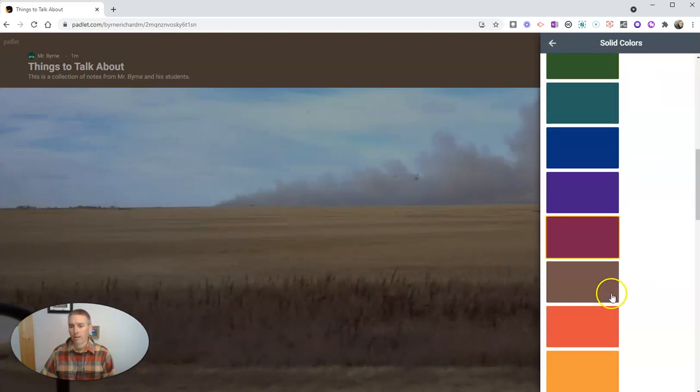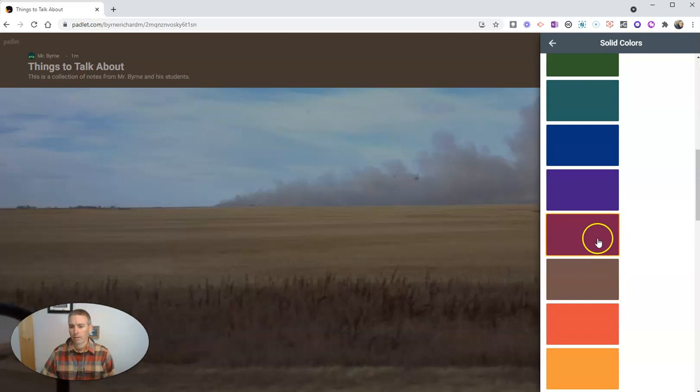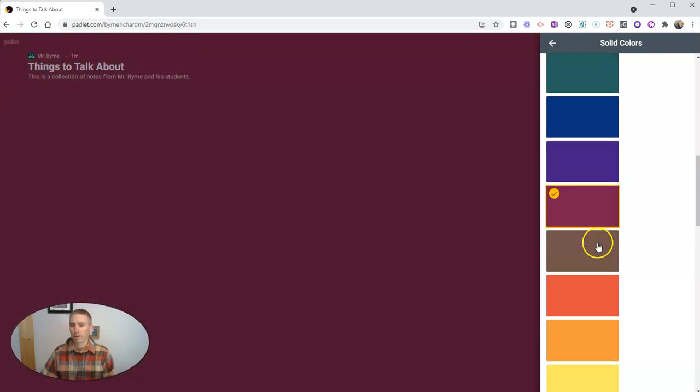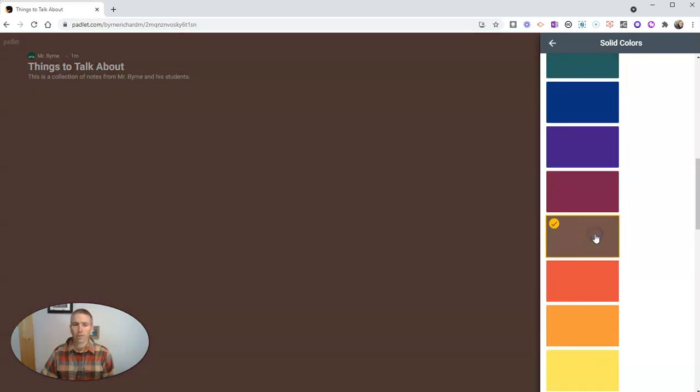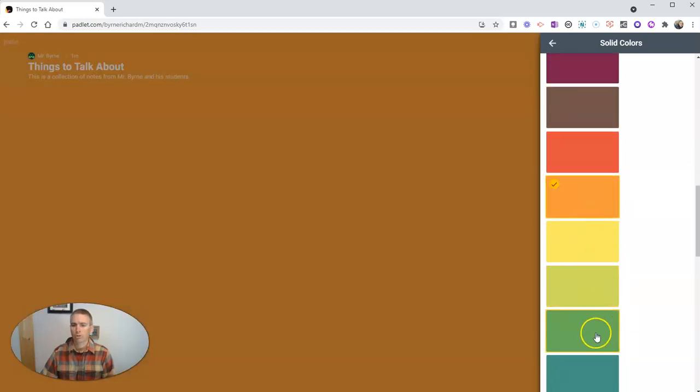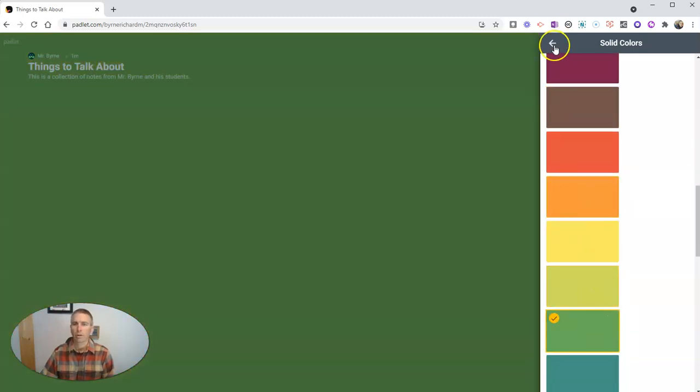And I'm going to make that color kind of this maroonish reddish color, or maybe I'll use that nice brown color or orange or green. I like green. Let's go with green.